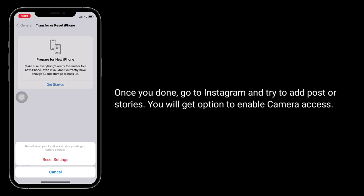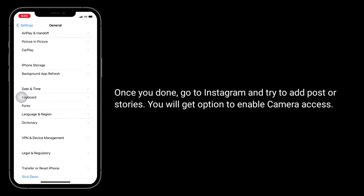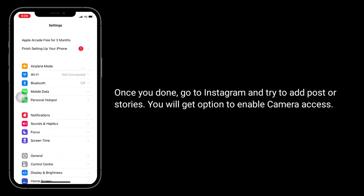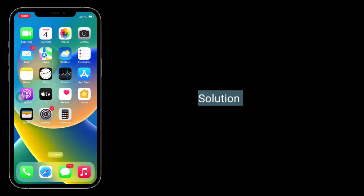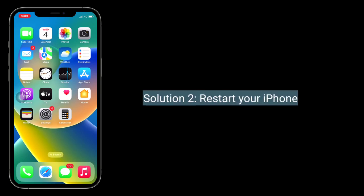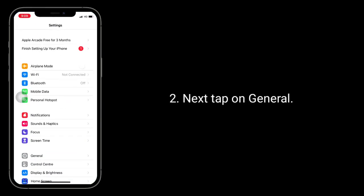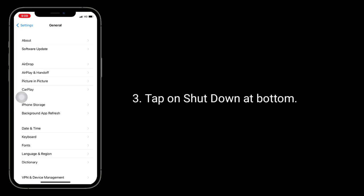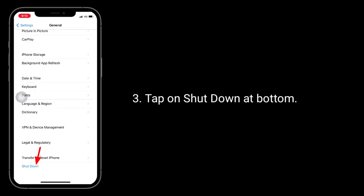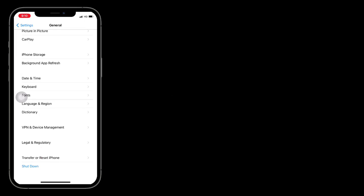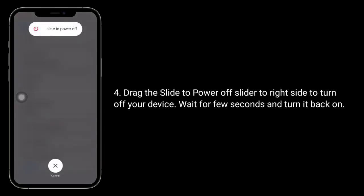Once done, go to Instagram and try to add a post or story — you will get options to enable camera access. The second solution is to restart your iPhone. To do this, launch the Settings app, tap on General, then tap Shut Down at the bottom. Drag the slider to the right to power off your device, wait a few seconds, and turn it back on.